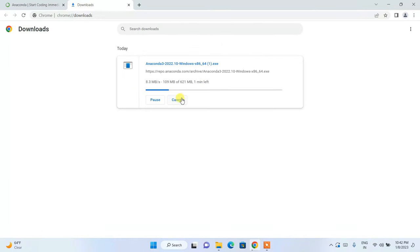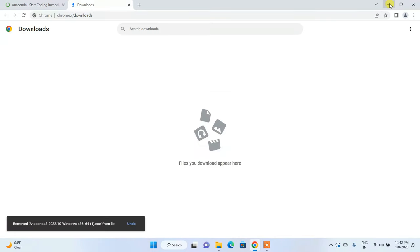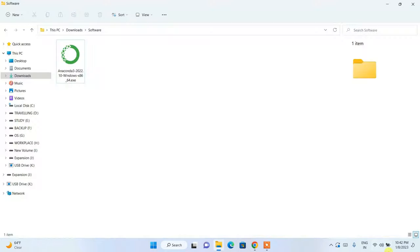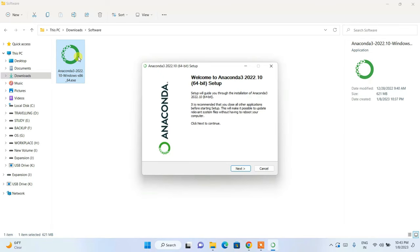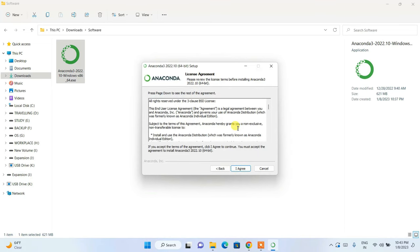I'll cancel the download since I've already downloaded it. Minimize the browser, go to the download directory, and here is our Anaconda installer. Double-click on it to open the Anaconda installation wizard. Click Next, then read the license agreement and click I Agree.